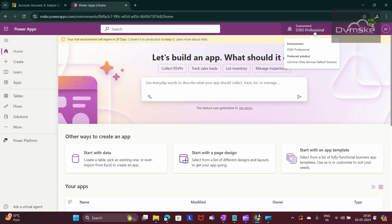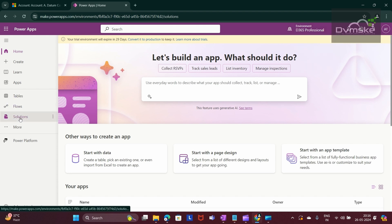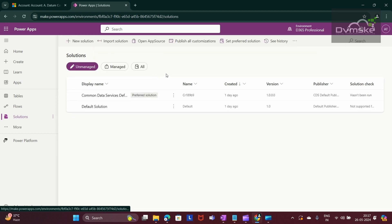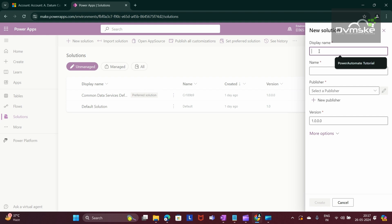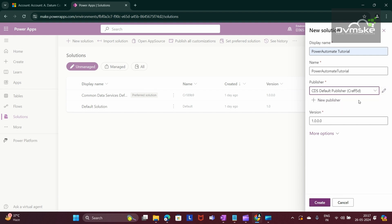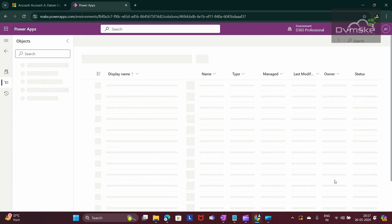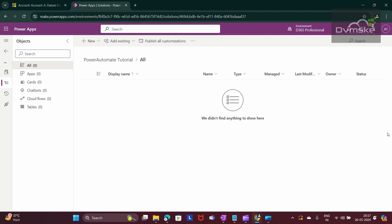My environment is selected — that is G365 Professional. I am first creating a solution, so click on Solutions, then click on New Solution. Give the name as per your requirement; I am giving the name as Power Automate Tutorial. I am selecting the default publisher. A solution is basically a container of all our customizations. Our solution is created successfully.